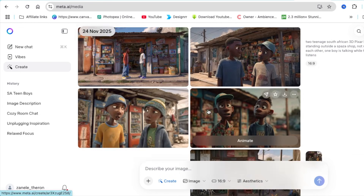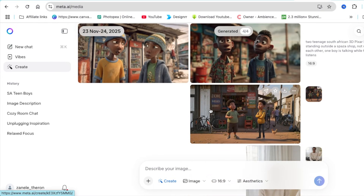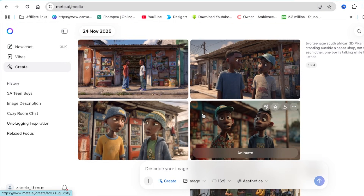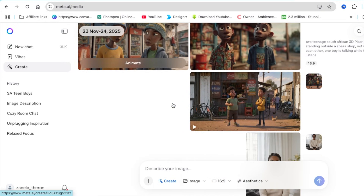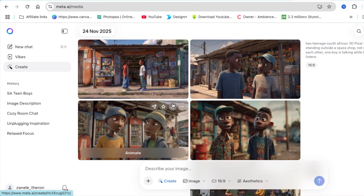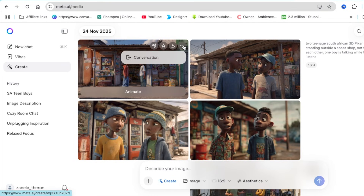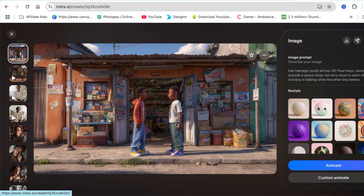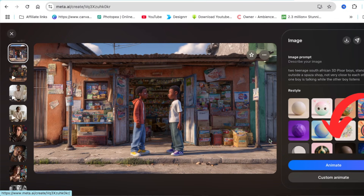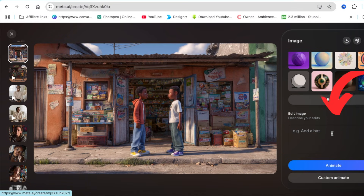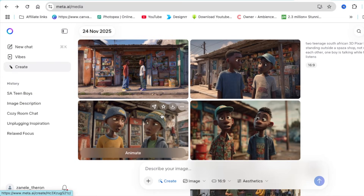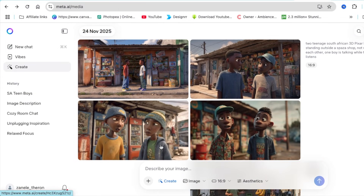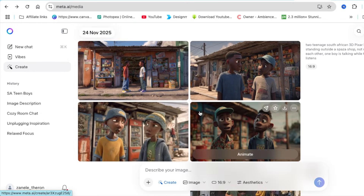Once the image is generated, you can click on it if you want to animate it, or you can customize it. When you hover and click on the three dots, it will allow you to customize the image and change the style to make it whatever you want. If you don't like the image, you can go ahead and regenerate it and tweak the prompt to what you want.